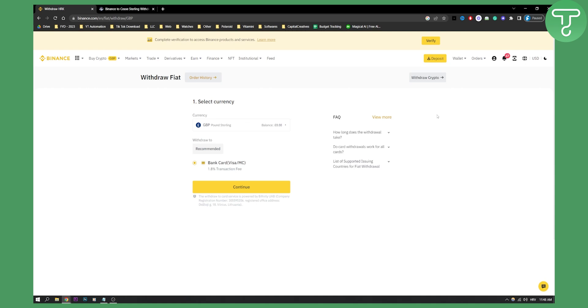Now, once you move your funds to Kraken, you will be able to send it to Ledger and spend money with your Ledger credit card or debit card.